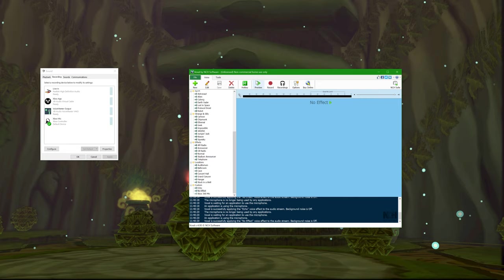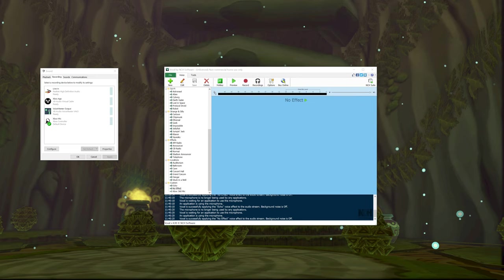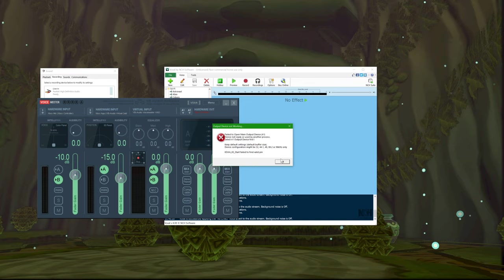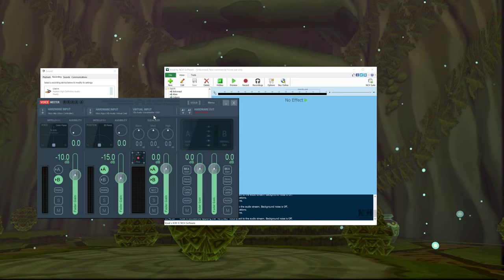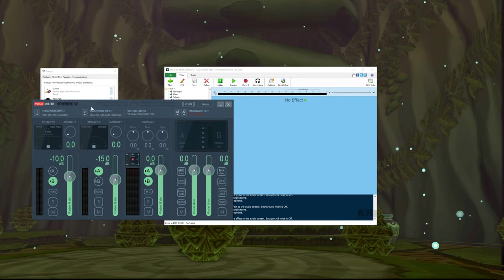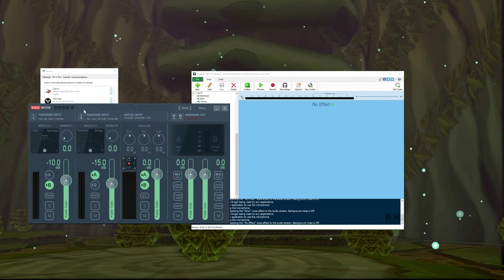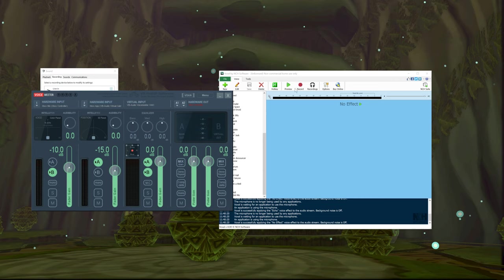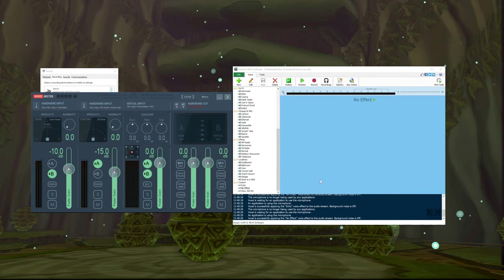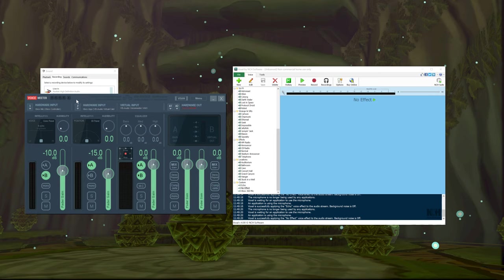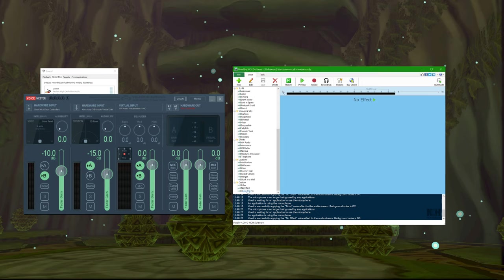As long as you start Voxal first and then open VoiceMeeter, it works. What I recommend: if you know you're going to be using voice effects, open up Voxal first, close VoiceMeeter or don't have it open at startup, then open Voxal so it takes hold of the audio stream and modifies it, then open VoiceMeeter. The only problem I found is there's a delay — even with no effect applied, there's still about a one-second delay when Voxal is open versus when it's not open at all.